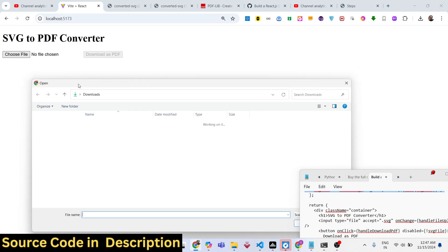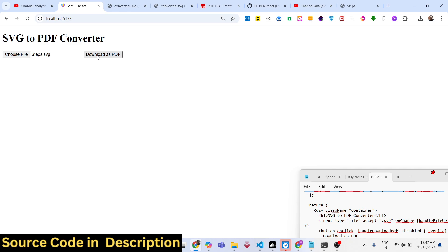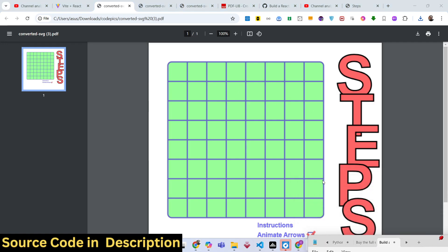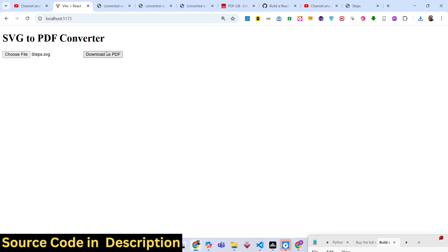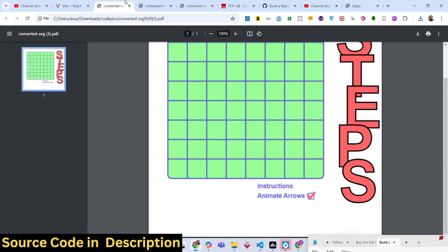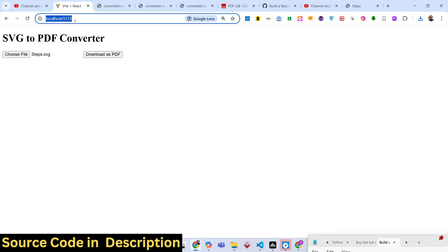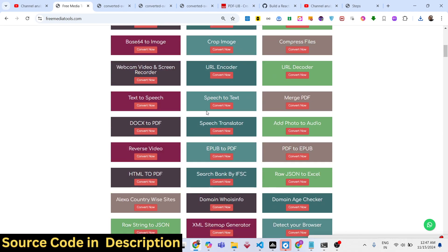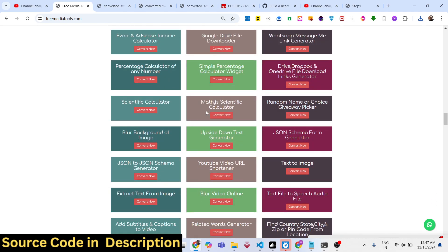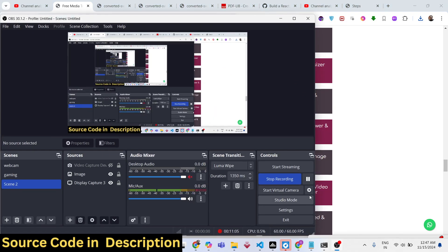Now if you select your SVG file and click download, you will see the PDF file — the SVG has been successfully inserted. You can take any scalable vector graphics file and convert it into a PDF document using this simple technique with pdf-lib. All the source code will be given in the description. Thank you very much for watching — please hit the like button, subscribe to the channel, and check out my website freemediatools.com for a variety of tools.